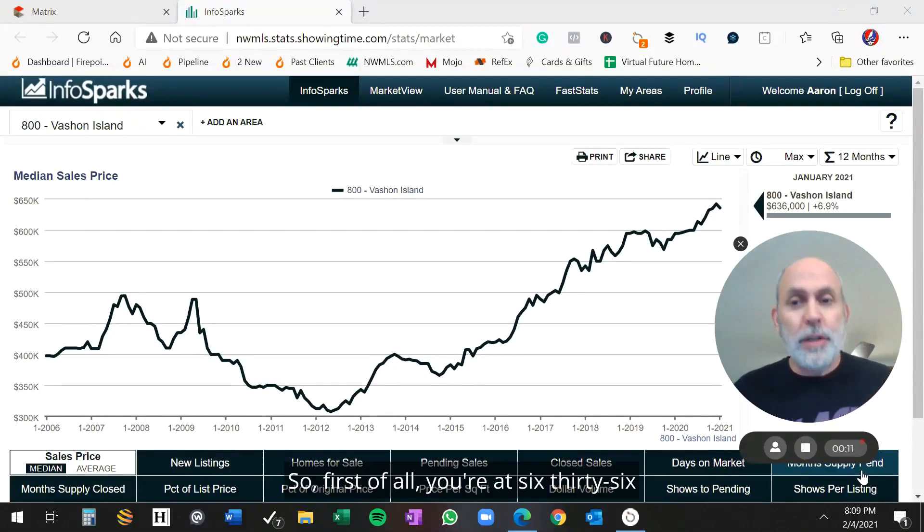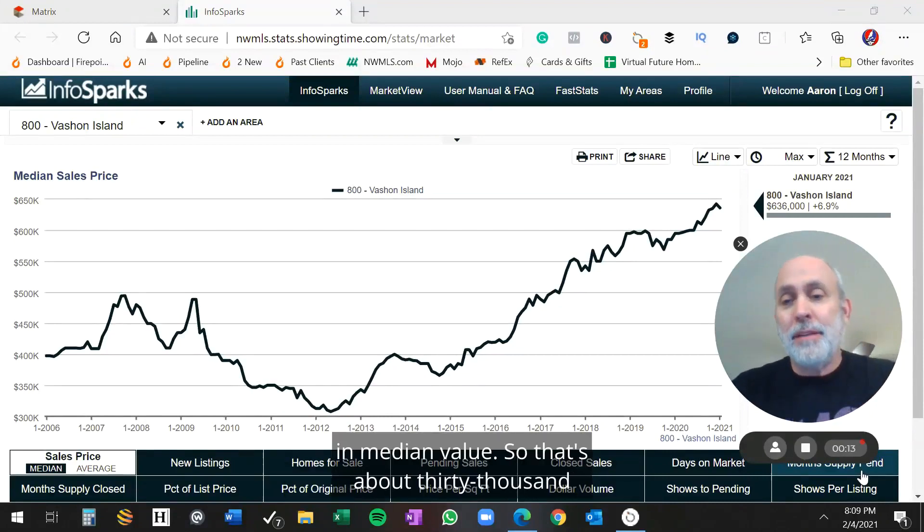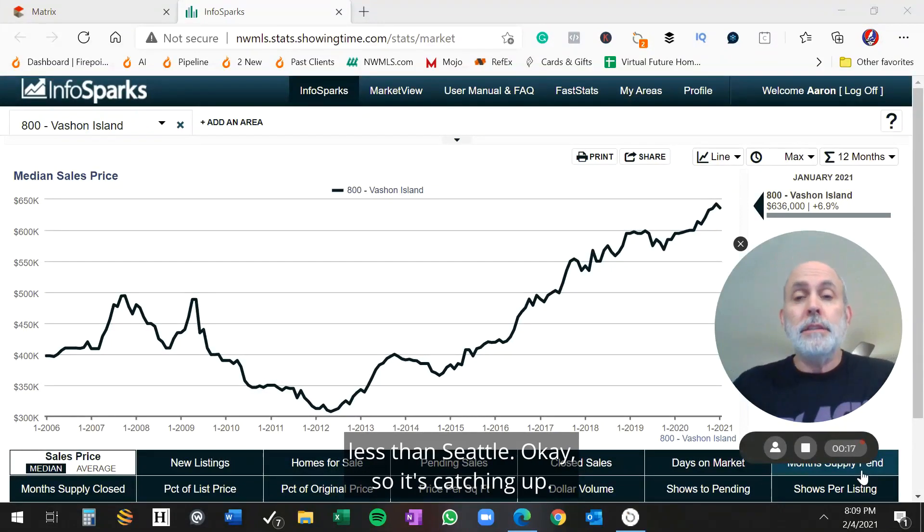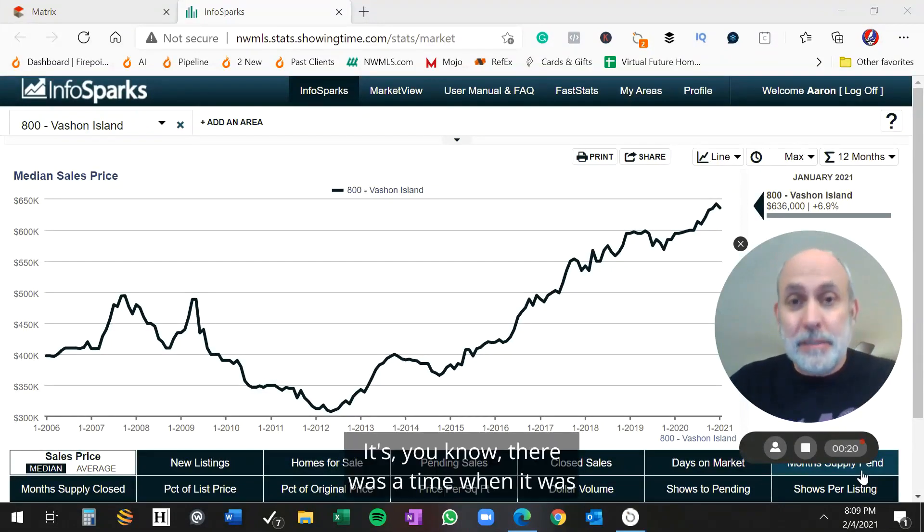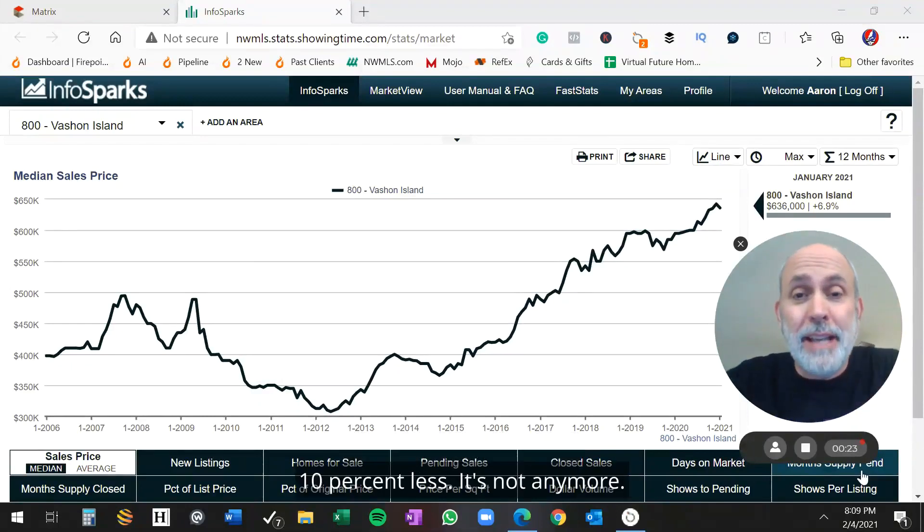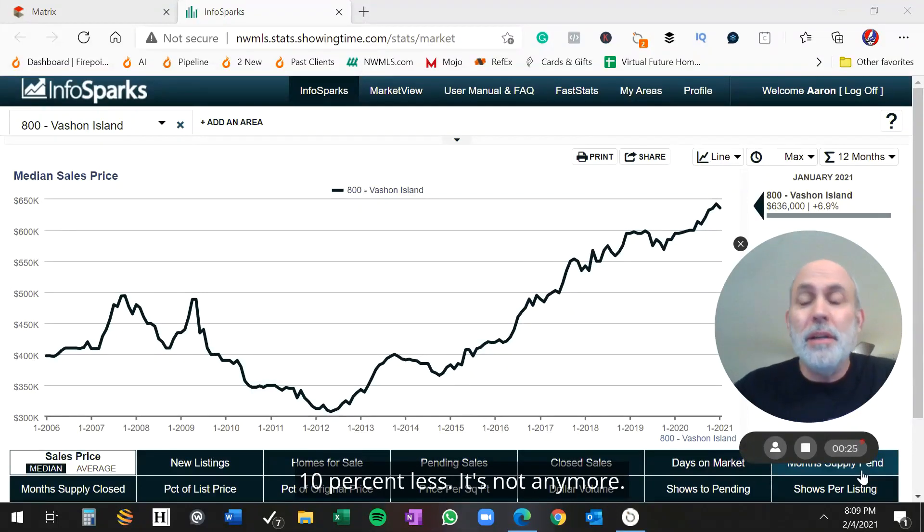So first of all, you're at $636,000 in median value. That's about $30,000 less than Seattle. So it's catching up. There was a time when it was 10% less. It's not anymore.